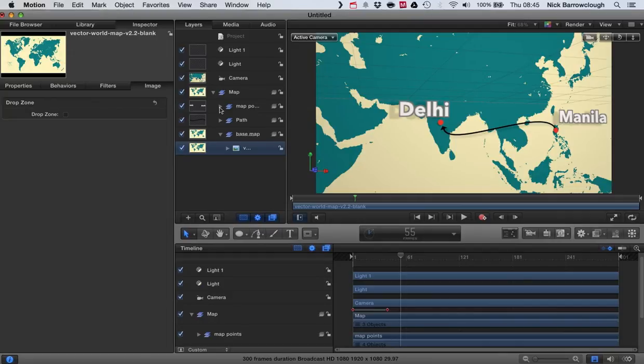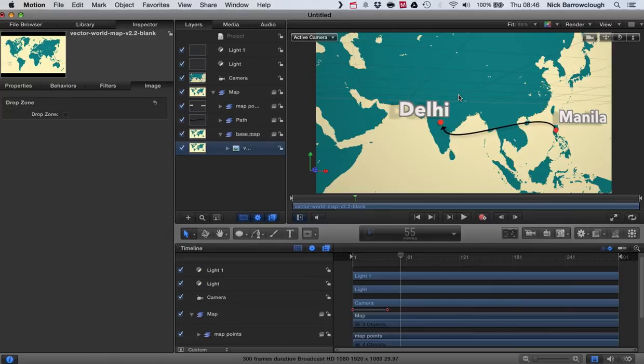You can download this motion project file from my blog. The address is on the screen now. So just head over there. And you can find all of the files for various projects. It's free for you to download. You can use it in your own videos yourself.